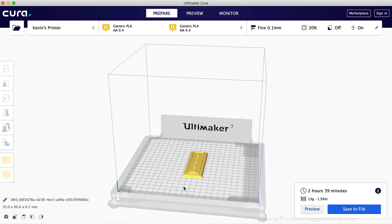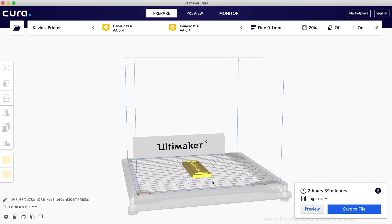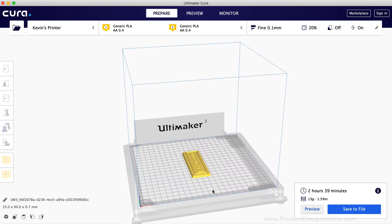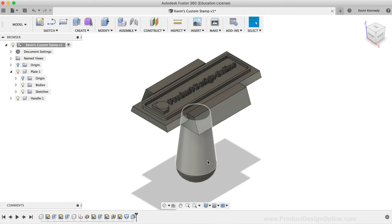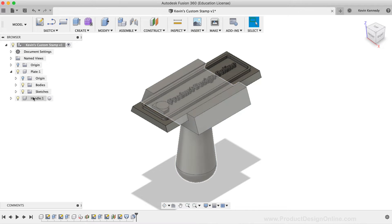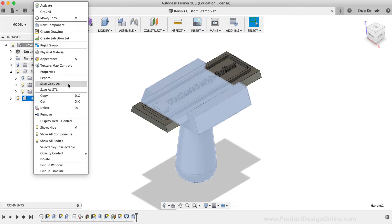I'll now do the same for the stamp handle. Back in Fusion 360, I'll right-click on the Handle component, and then I'll select Save as .stl.